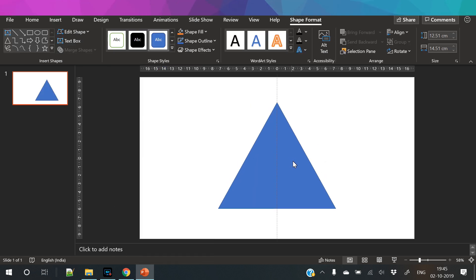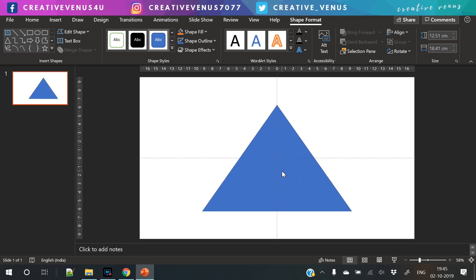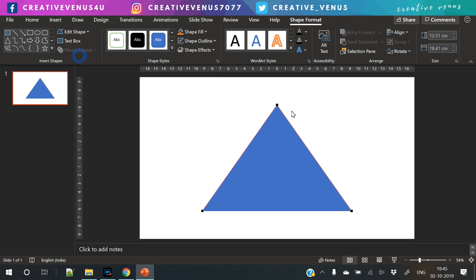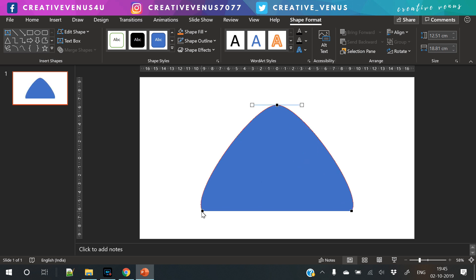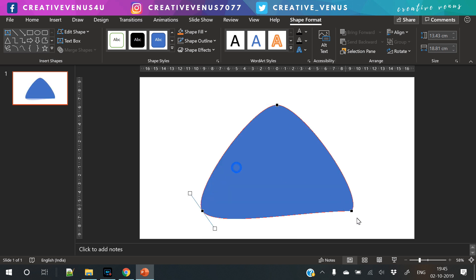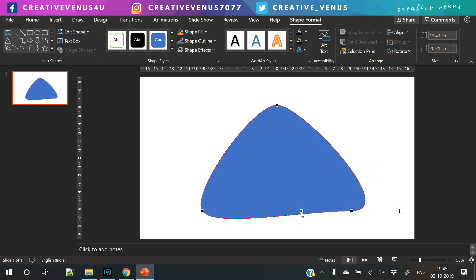Once inserted, we have to remove its outline, and then click on Edit Shape, Edit Point. Change the points to smooth point by right-clicking on these points, and you will get a shape like this.